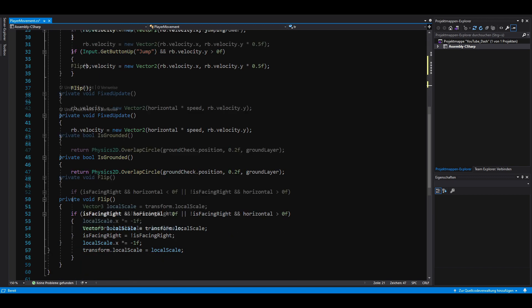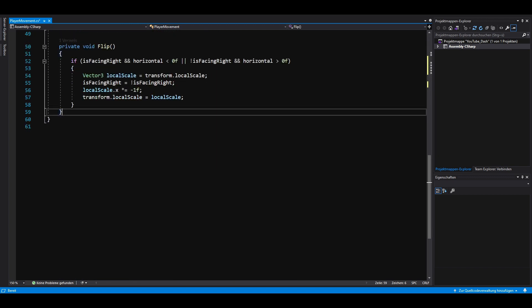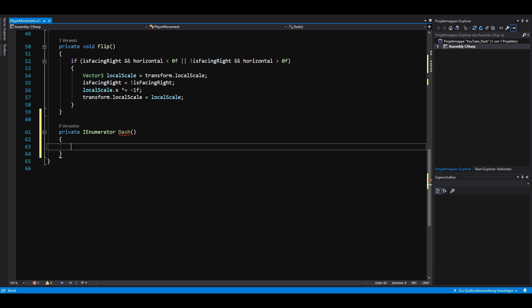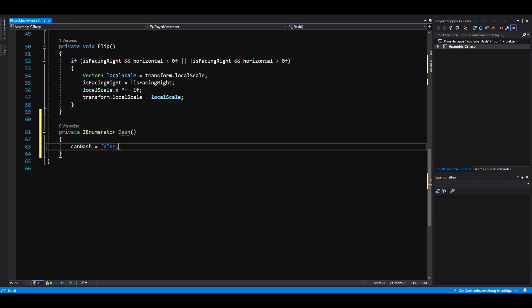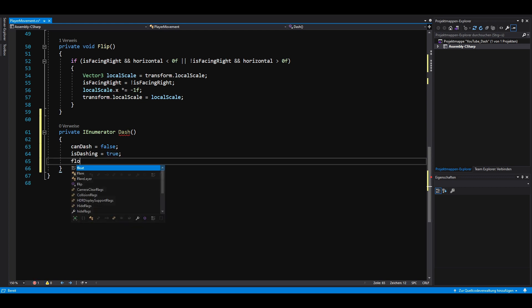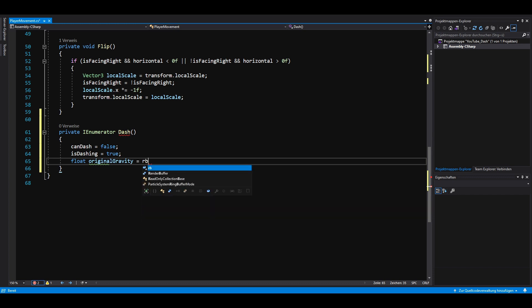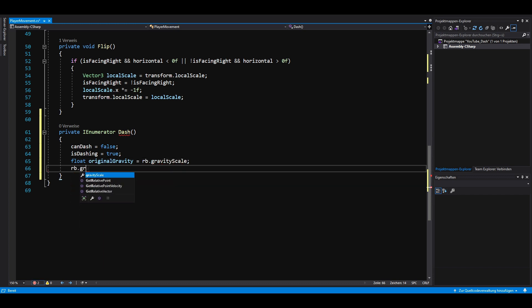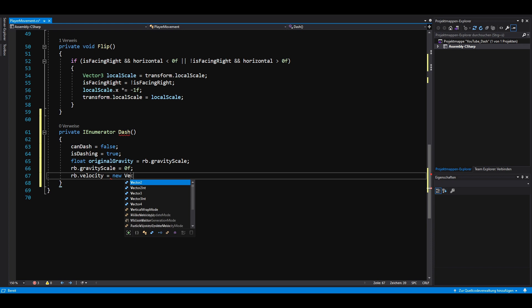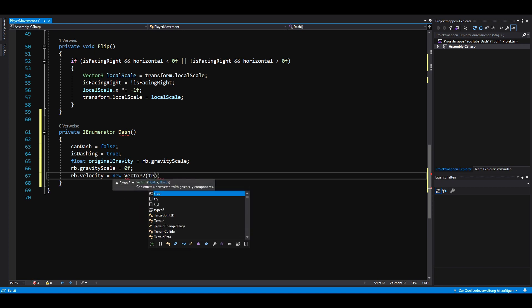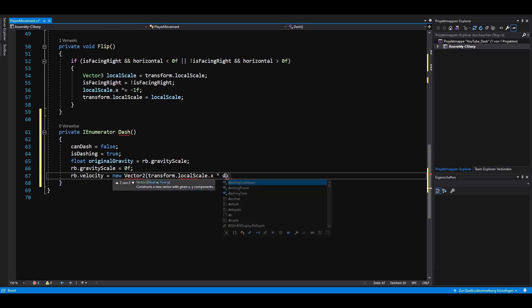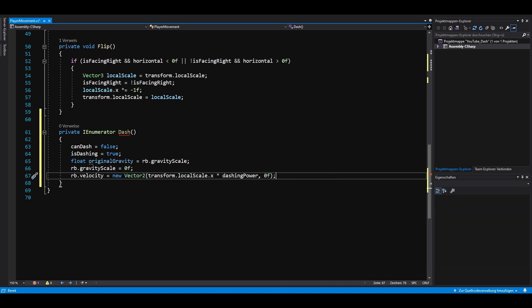Let's create a coroutine called dash. Inside, we then set can dash to false and is dashing to true. We don't want our player to be affected by gravity while dashing, so we store the original gravity in a variable and then set our rigidbody's gravity scale to zero. Next, we set the x component of our rigidbody's velocity to transform.localScale.x multiplied by our dashing power and the y component to zero.